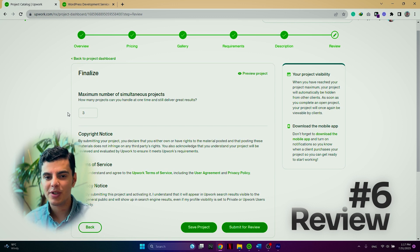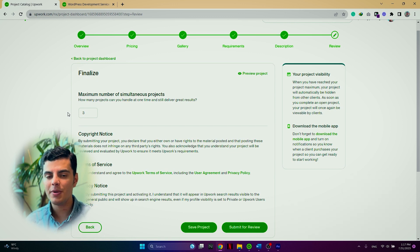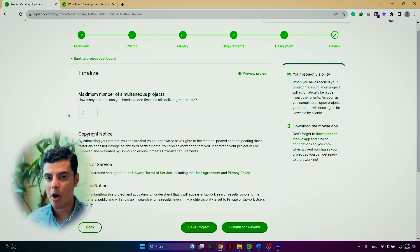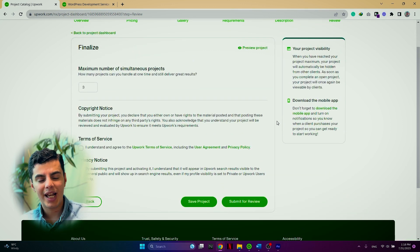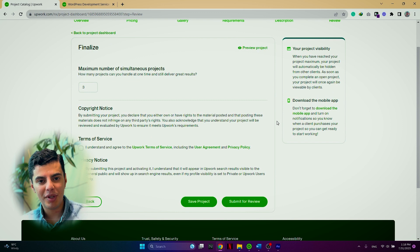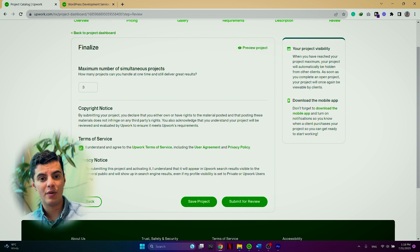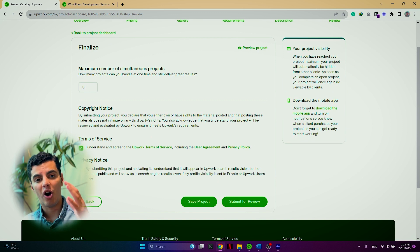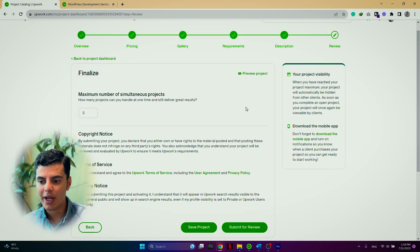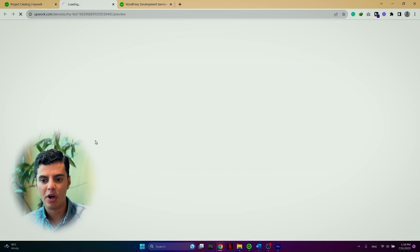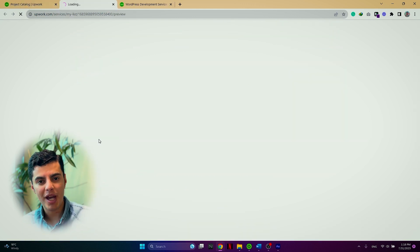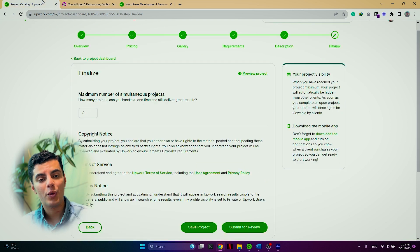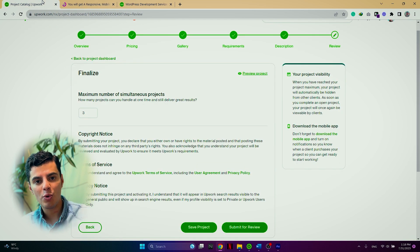Before launching your project catalog on Upwork, you have to set how many projects will you be able to take at the same moment. The last thing before you launch your project is to accept the terms and services of Upwork and also you can preview your project to make sure that it aligns with your goals and requirements.